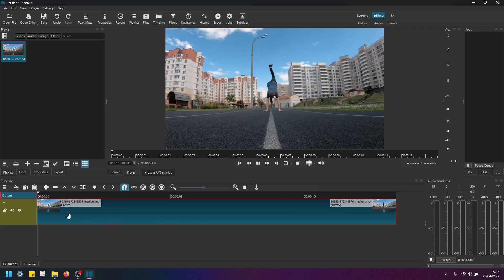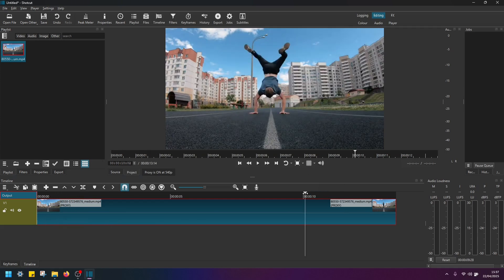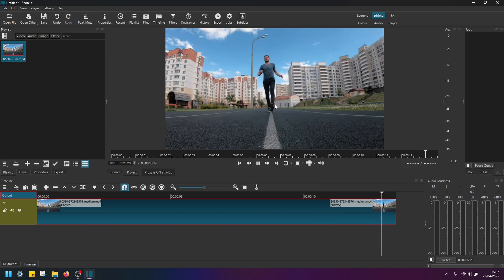Now I'm going to play this clip and see how it looks with no camera shake effect. Okay, so this is the original video.